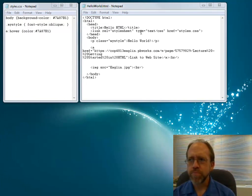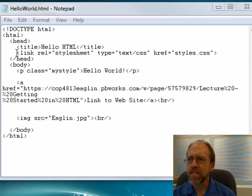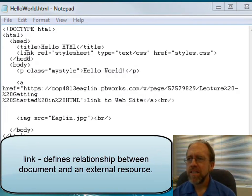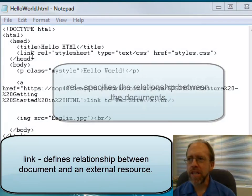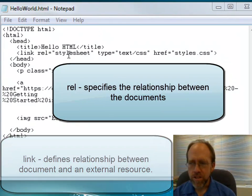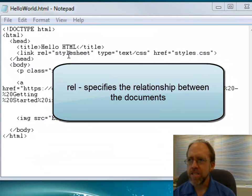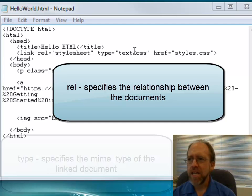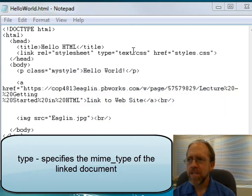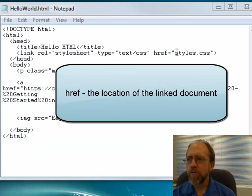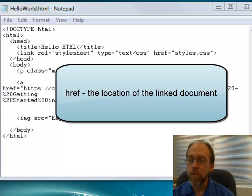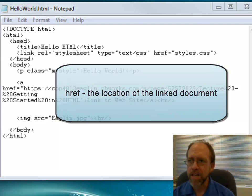So first, in the head section of my HTML document, I've created a link, told it that it was a stylesheet, with a MIME type of text/css. And I href-reference an external file called styles.css, which I have right here next to it.